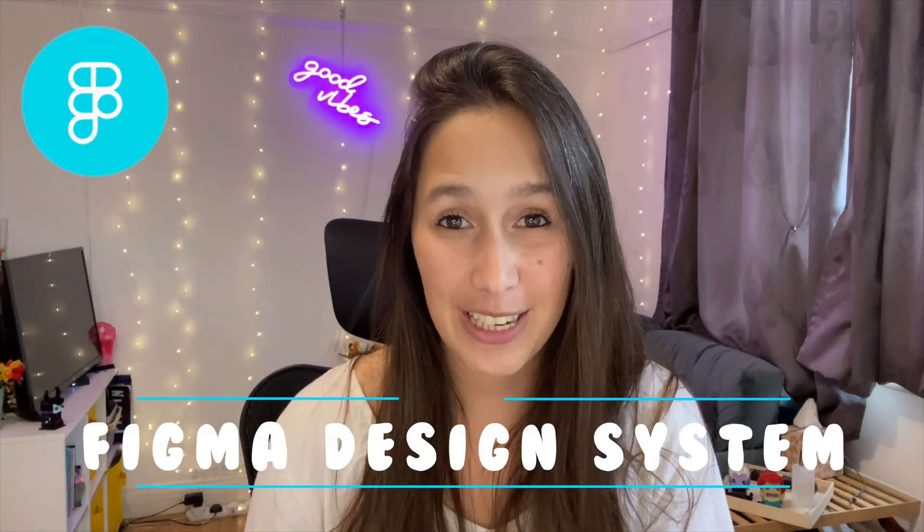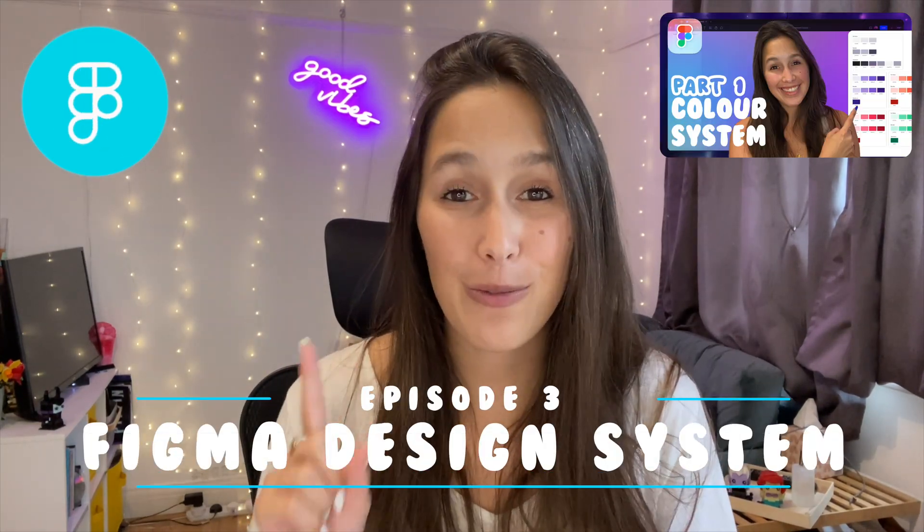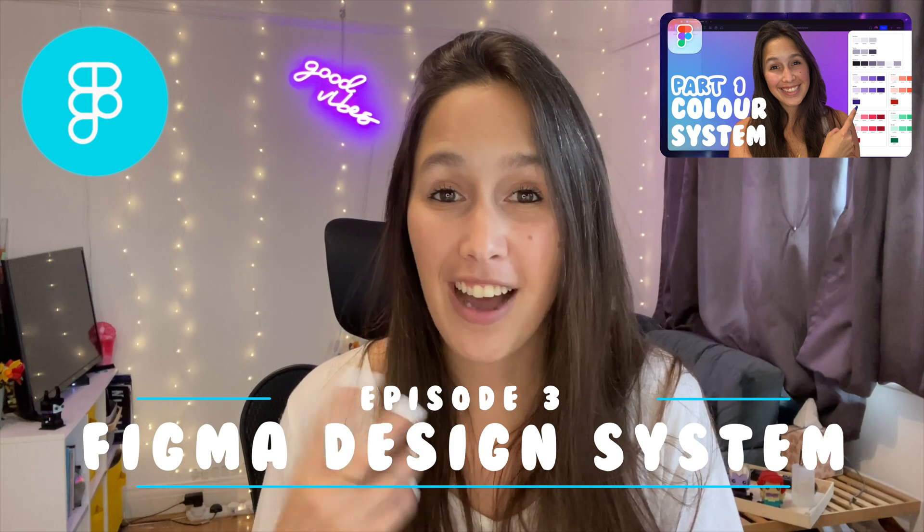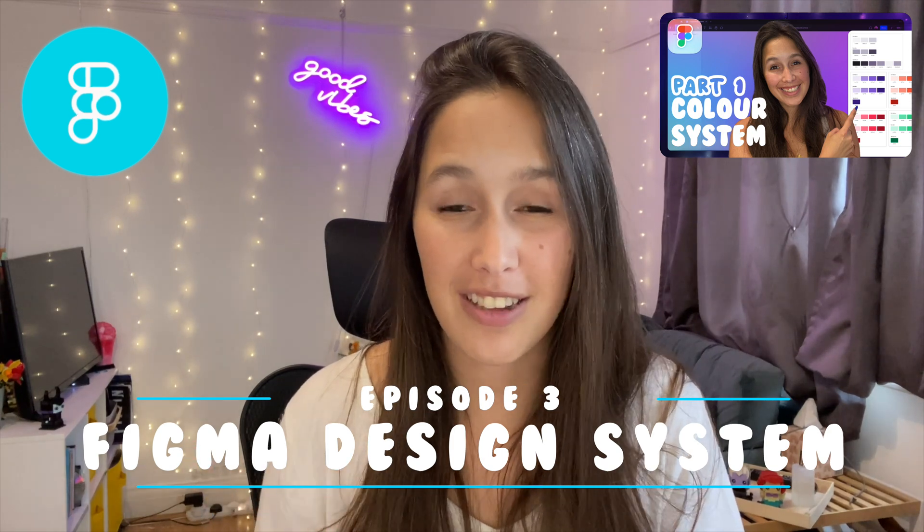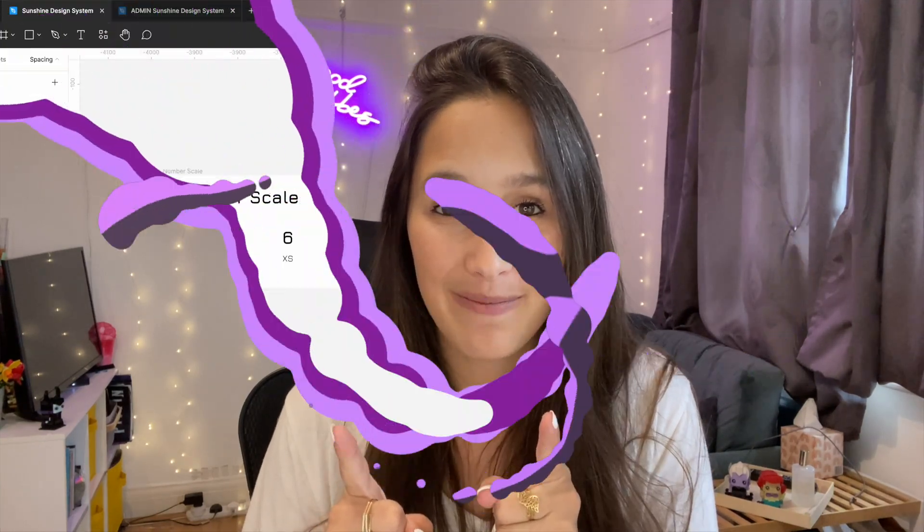Hi everyone and welcome to episode three of our design system series. In episode one we looked at creating color tokens for our design system and in episode two we looked at typography scale. Today we're going to look at how to utilize numbers in our variables and create sizing tokens for border radiuses, spacing, padding, all of that. As usual you've got your Figma file in the description below so feel free to follow along. Let's jump in.